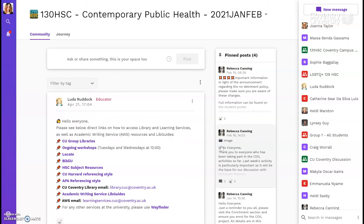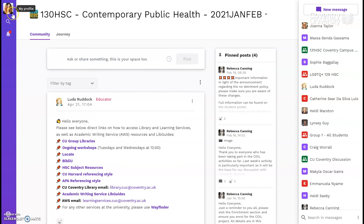Your tutor might set up a group chat for everybody on your course, so they can share things with you, like updated Zoom links for live lessons. Also, in the top left, you can see my profile picture. If you click this space on your screen, you'll be able to set your own picture, so that you can all recognise each other.